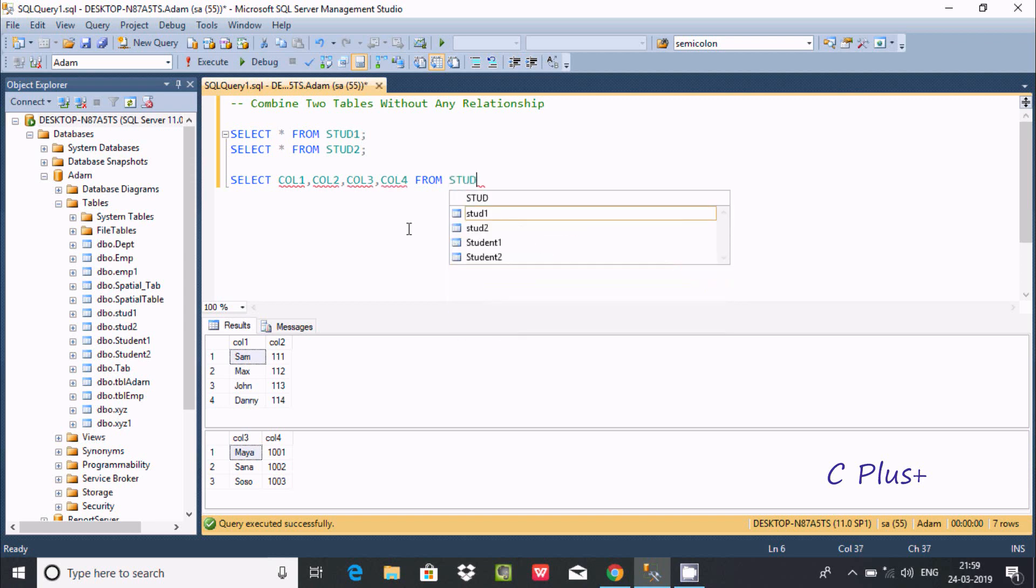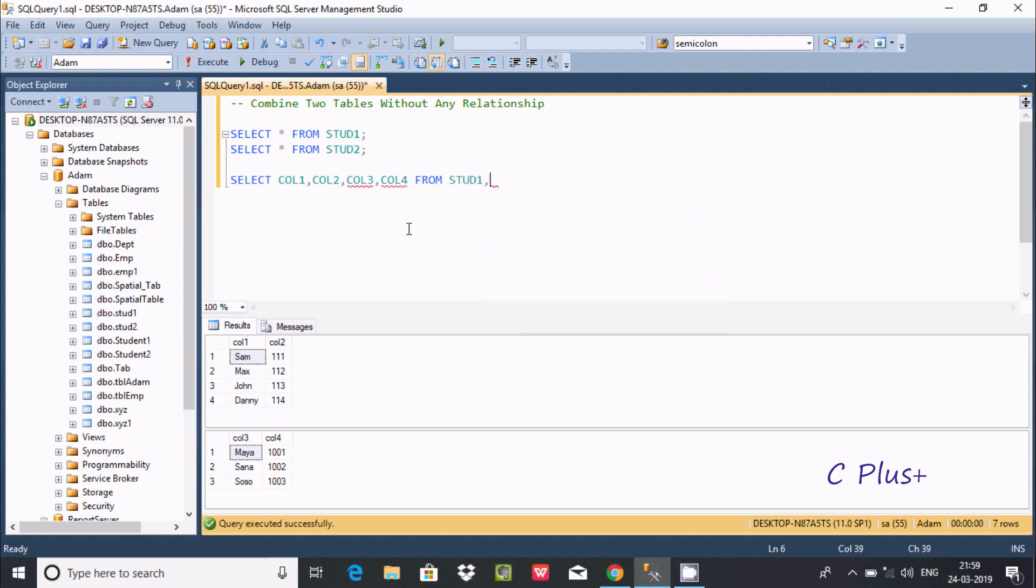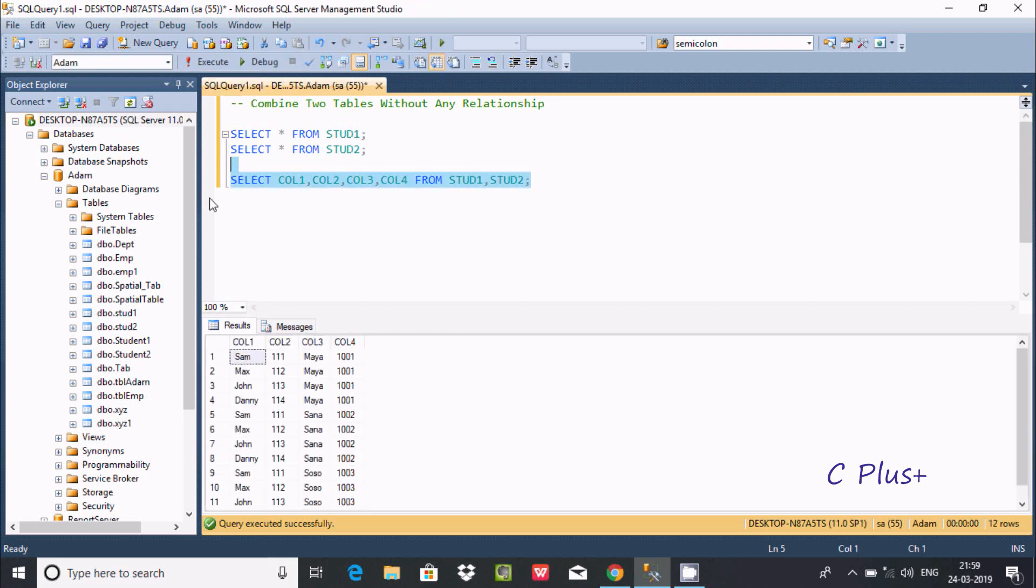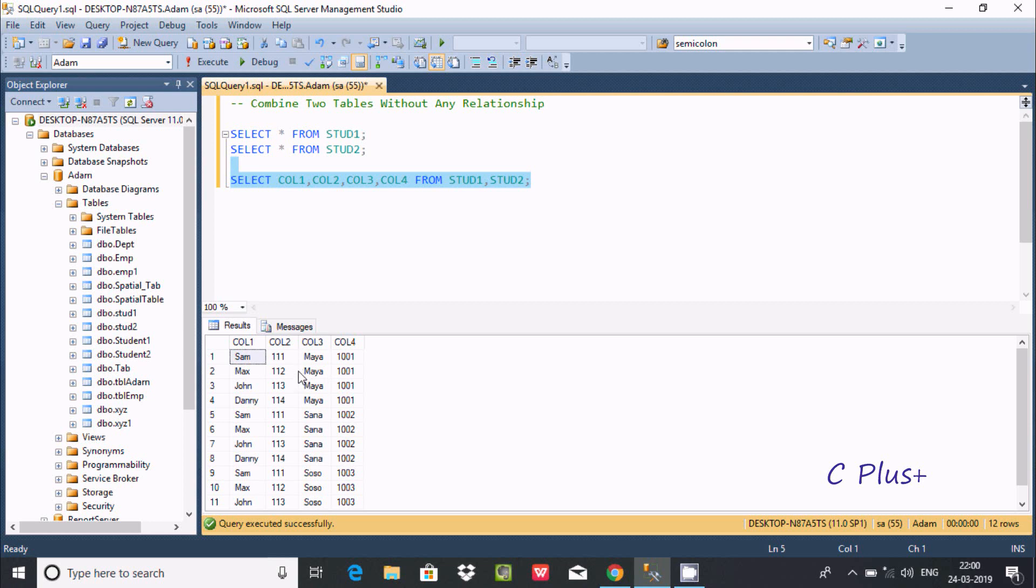The result is coming in Cartesian form. This is the first table record strat1 and this is strat2. This is the first example, the first query where we can combine two tables without any relationship.